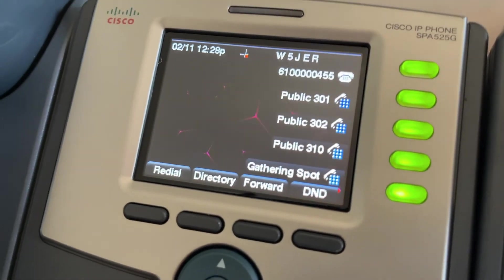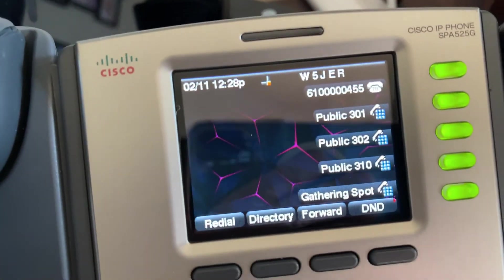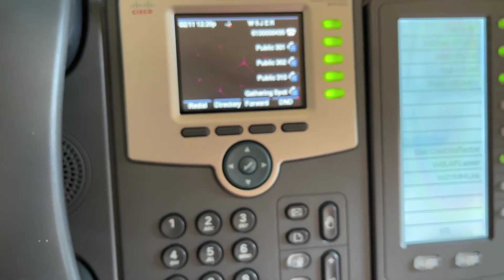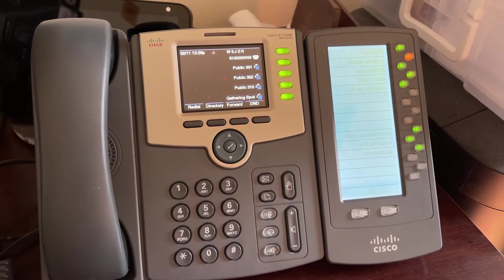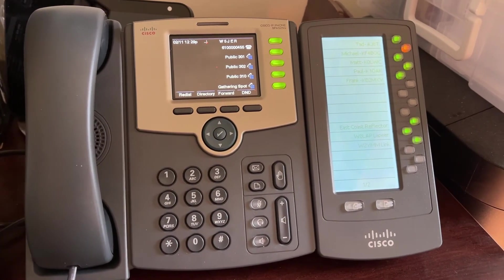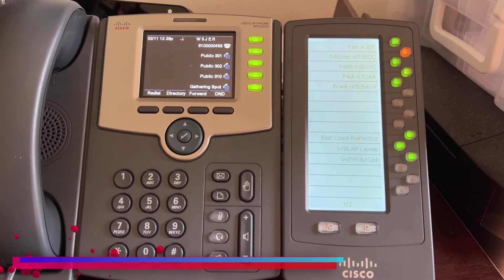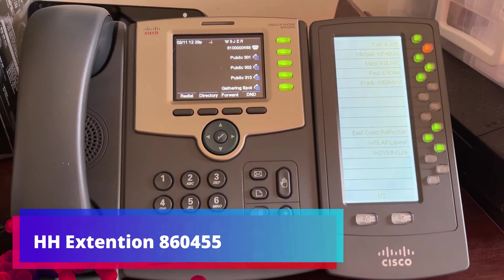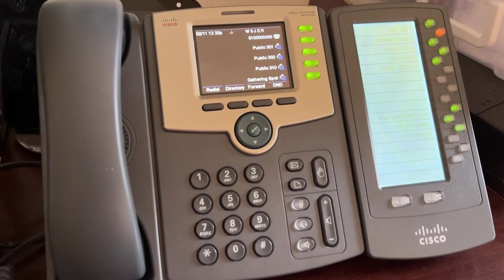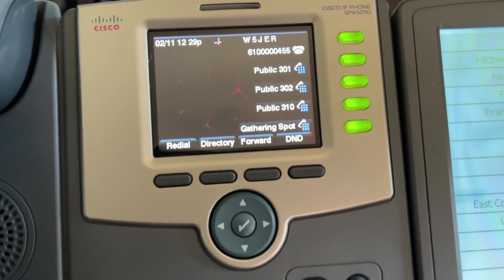Back on the Cisco 525G phone, you can see that the wallpaper has changed — there it is. So that is how you change the wallpaper on your HamShack Hotline Cisco 525G phone through the web interface. I hope you guys enjoyed this tutorial. If you did, be sure to give a thumbs up and consider subscribing. If you have any questions, give me a call on the HamShack Hotline or shoot me an email — you can find that by looking me up on QRZ, W5JER. 73s for now.